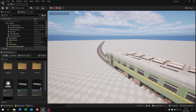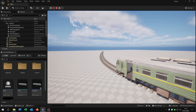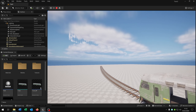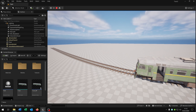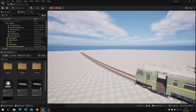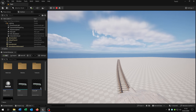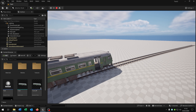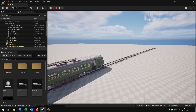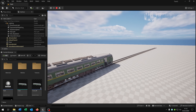Hello and welcome to this tutorial. In this tutorial I want to show you how you can create this train here. So let's go.